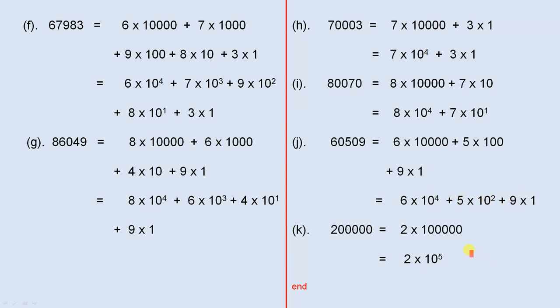And finally, 200,000 is 2 times 100,000, which is 2 times 10 to the power of 5, because you have five zeros.